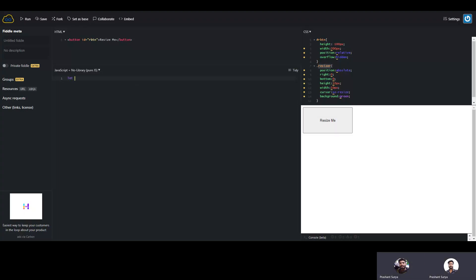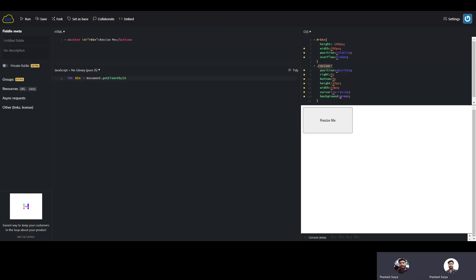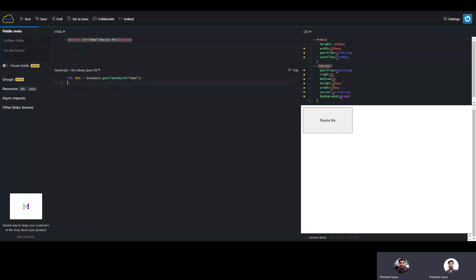Now we will start the code in JavaScript. We write let button equal to document.getElementById, because we are using the id 'button' for the element. Whatever element you have, you will need to create a reference to it.